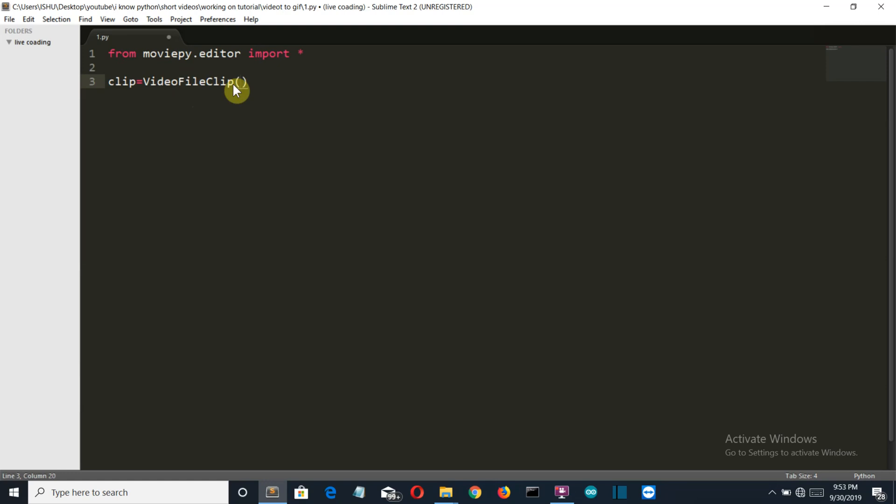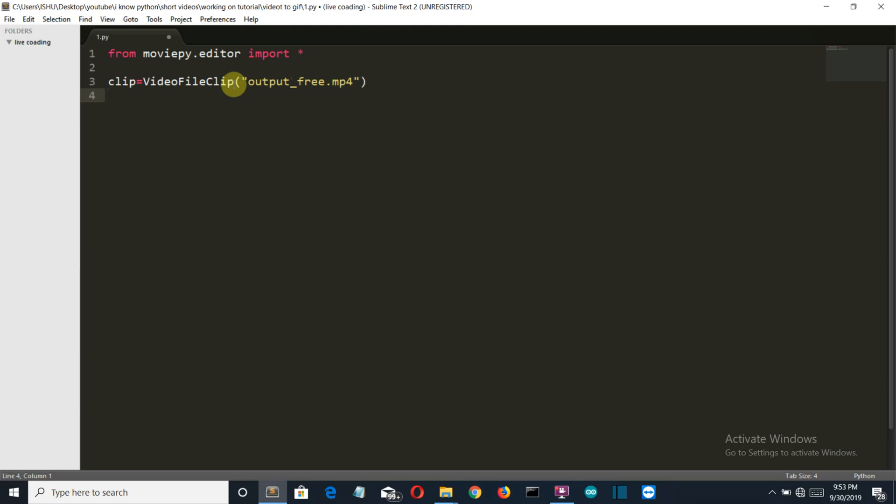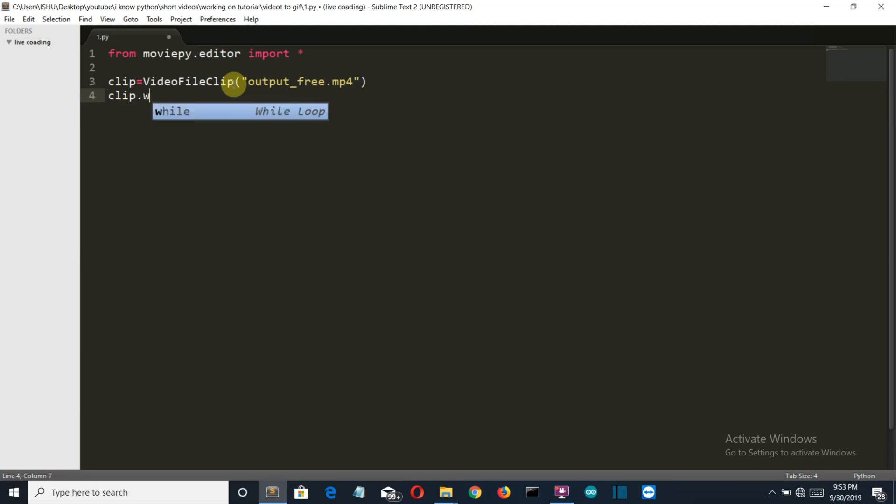Now write the name of your video file here. The name of the video file for me is output/free.mp4. This is my channel logo video. You just have to write one command: clip.write_gif and then the name of your gif, let's say one.gif.